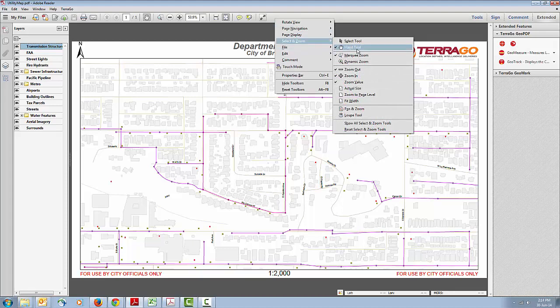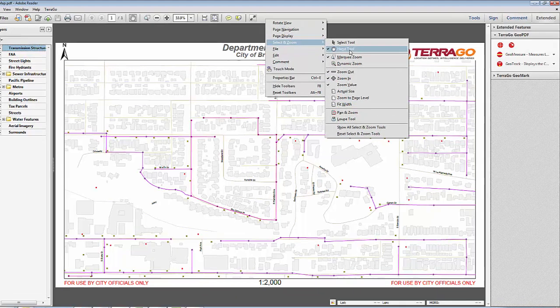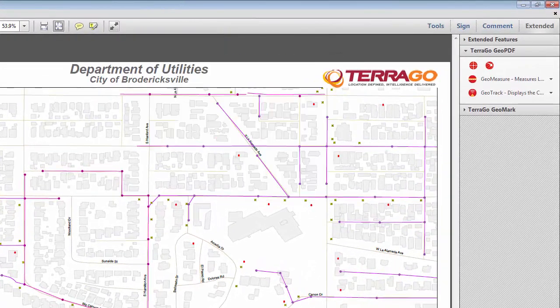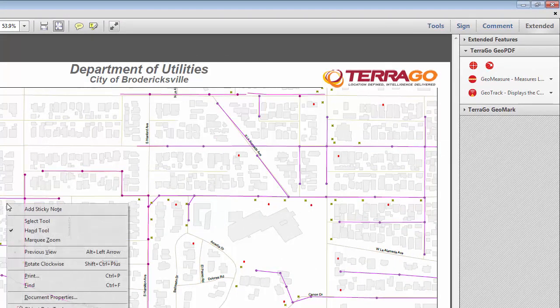Once you have the hand tool selected, come over your map, right-click, and you'll notice that it brings up the object data tool. If you do not see this in the right-click menu, that means your map probably does not have object data embedded into it.